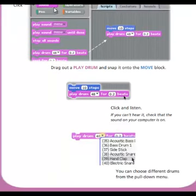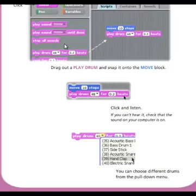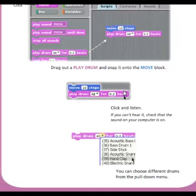Again, click sound. The sounds will appear on the palette below. Drag out a play drum and snap it onto the move block. Click and listen. You can choose different drums from the pull-down menu.